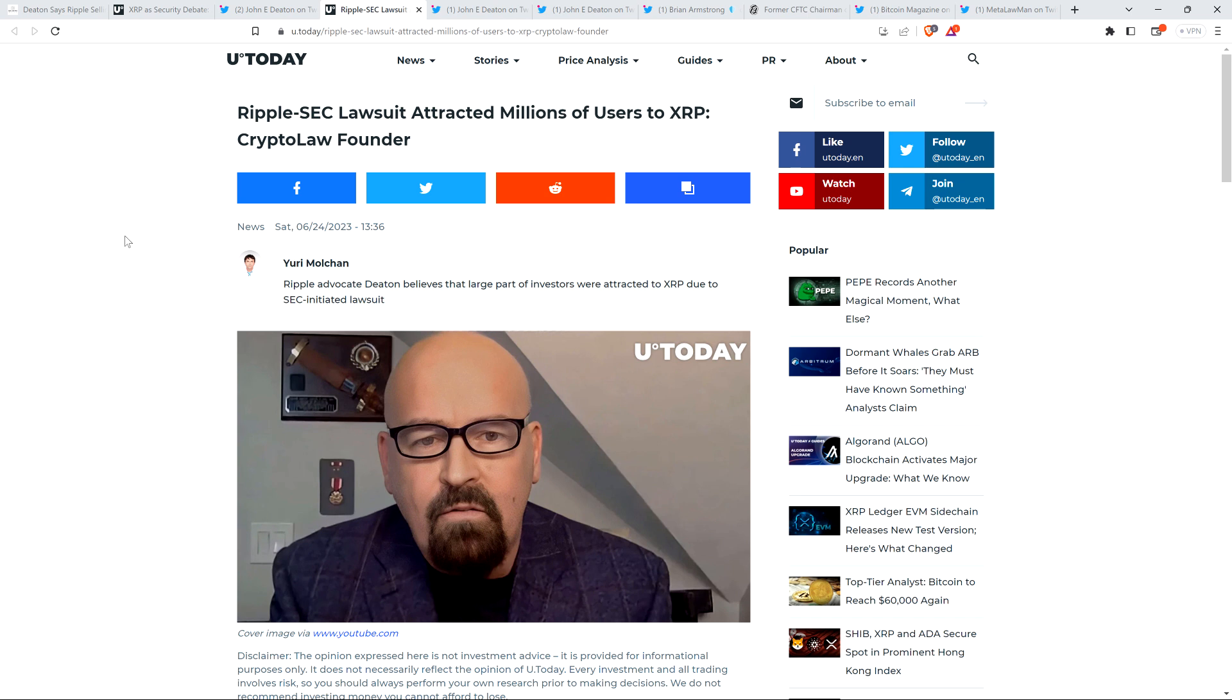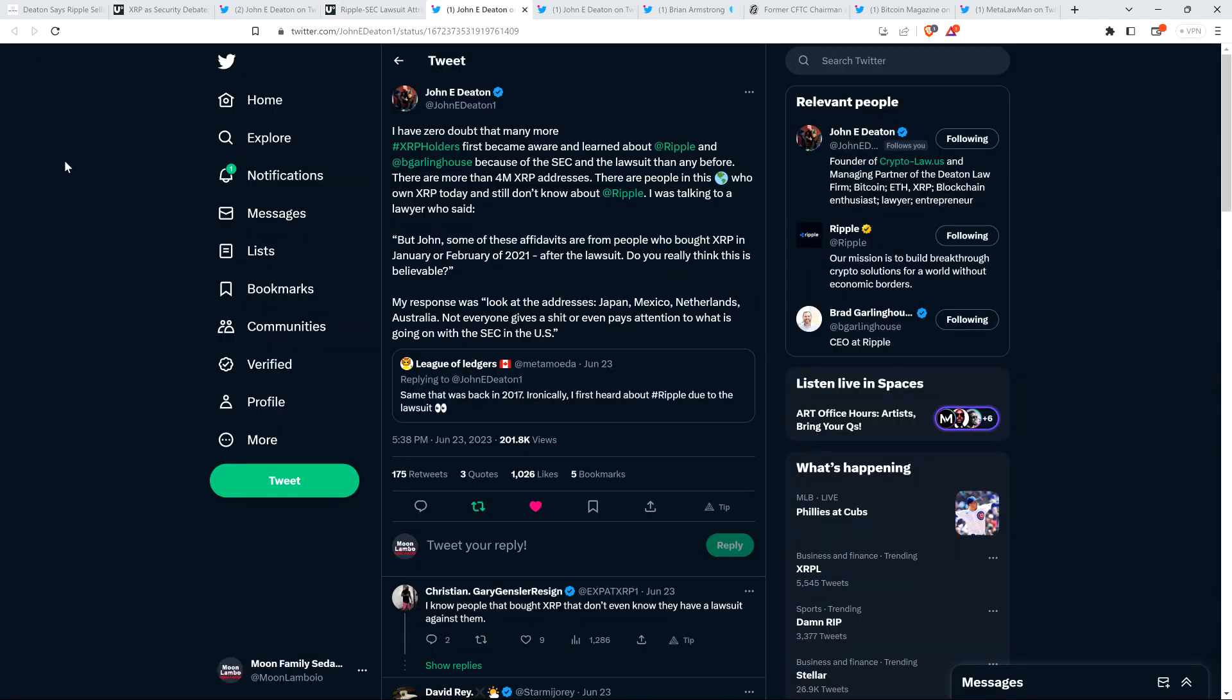And then there was also this headline from you today: Ripple SEC lawsuit attracted millions of users to XRP, crypto law founder. And not so fast, it's actually not what they're talking about. John Deaton, of course, that's not quite what he said, and so I want to kind of set the record straight on that a little bit. He's not saying that there are millions of new people in XRP purely because of the lawsuit. He was making a different point.